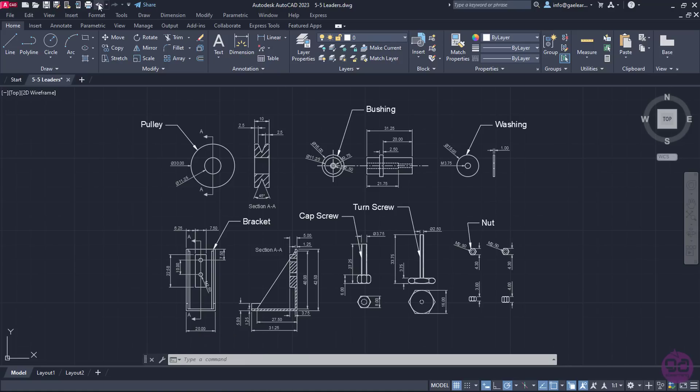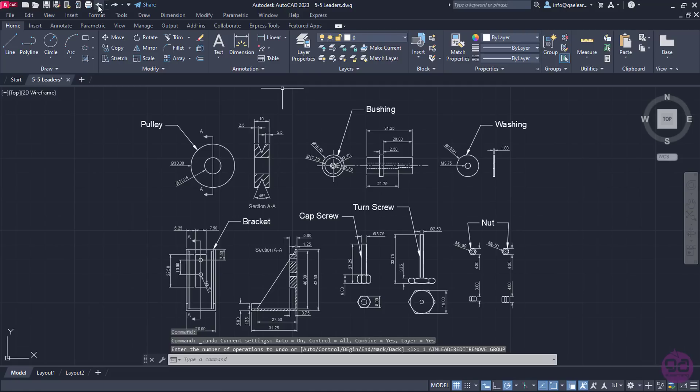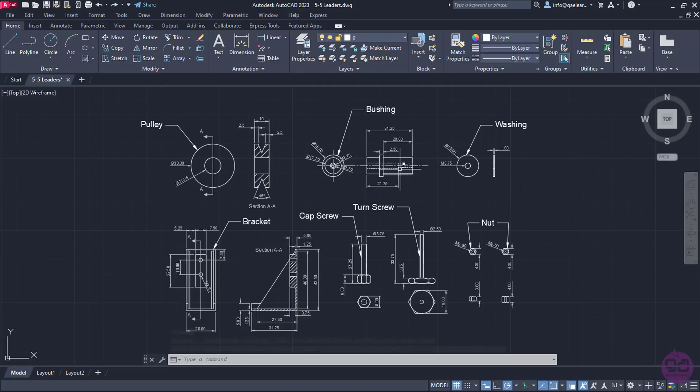I will click on the Undo button to restore the multi-leader, and move on to show you how to modify the leader styles.